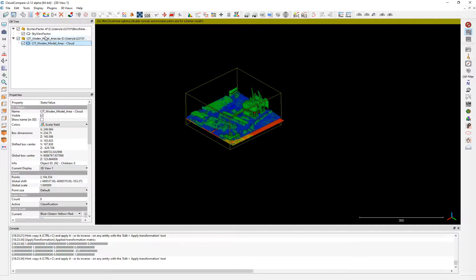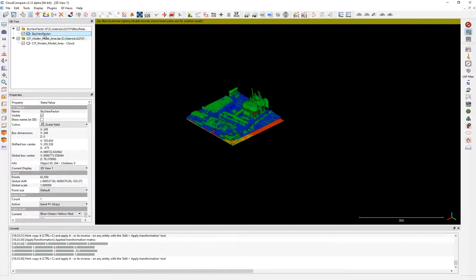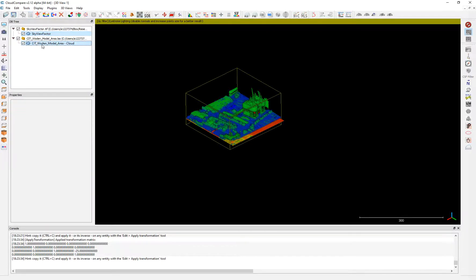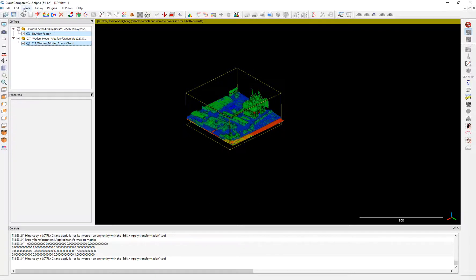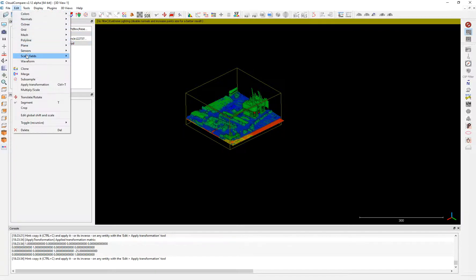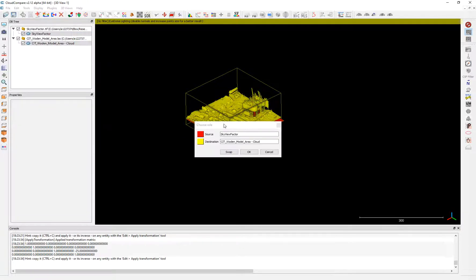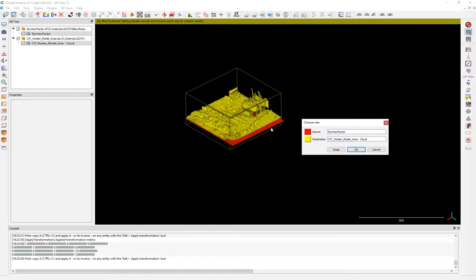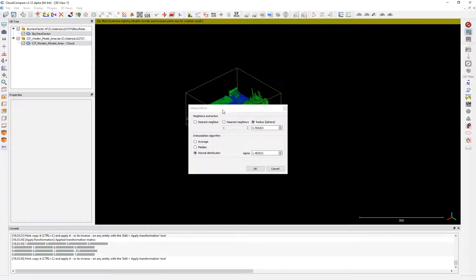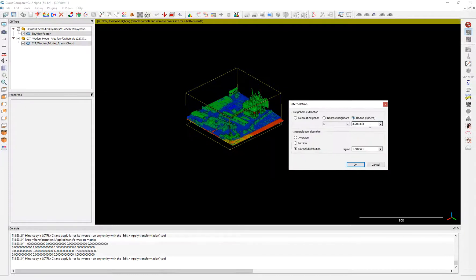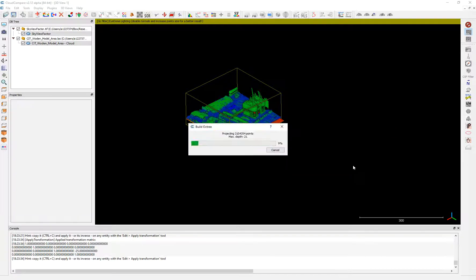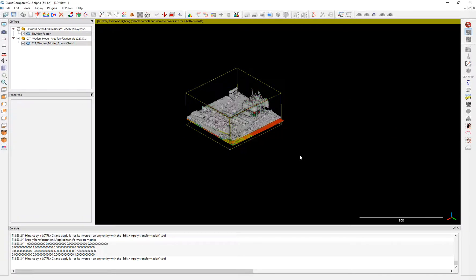So now we choose the sky view factor which is the origin, then the source and destination. Edit, Scalar Fields, Interpolate. Our source is at the bottom, our destination on the top. Click okay. The radius. And then we click okay. Now it's working properly and transferring all the information.